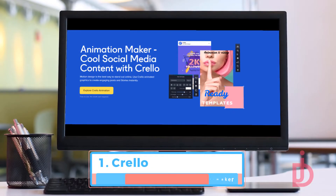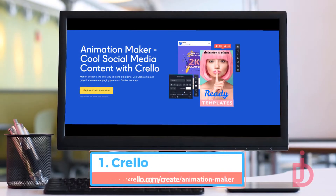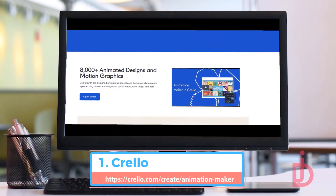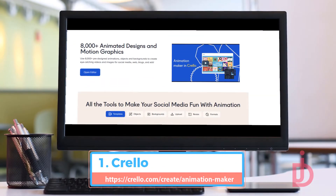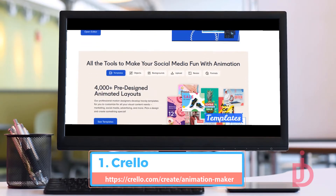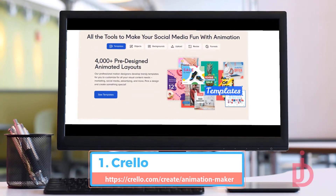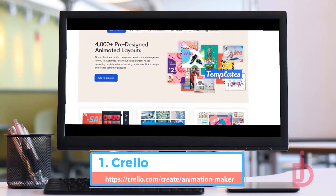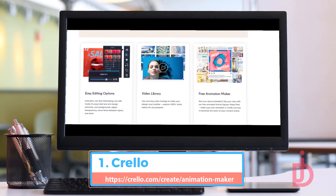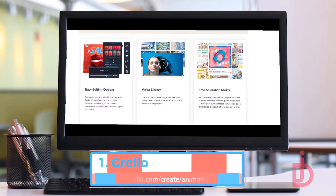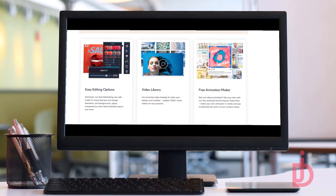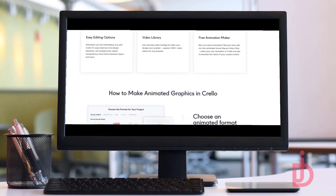Crello. Animation Maker from Crello is user-friendly and with free basic membership. With their more than 8,000 pre-designed animations, objects, and backgrounds to create eye-catching videos and images for social media, web, blogs, and ads.